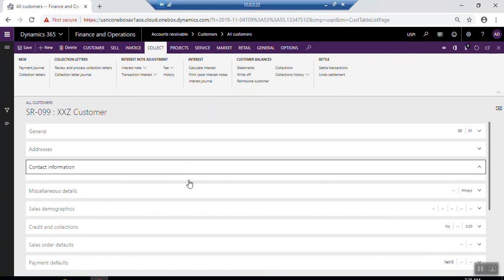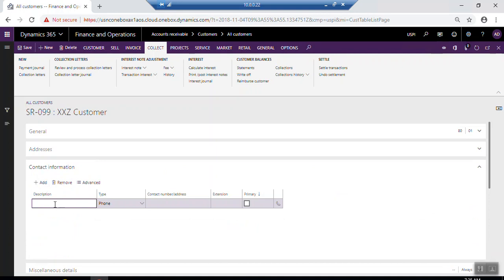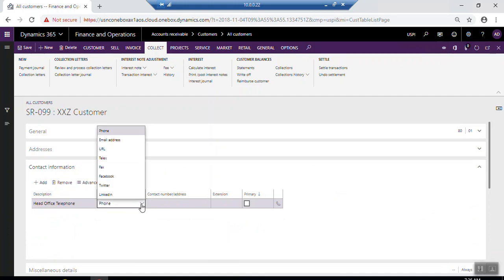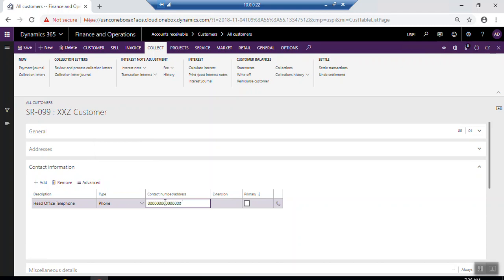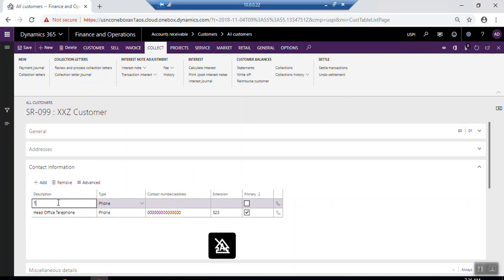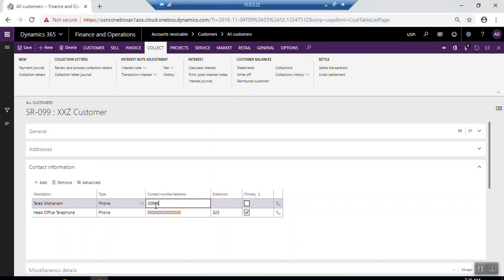After finishing the address, go to Contact Information and click Add. You have to enter a description — for example, Head Office — and select the type of contact: phone, email address, URL, fax, Facebook, Twitter, or LinkedIn. Enter the contact number, the extension number if required, and click Primary if it is the primary contact. You can add multiple contact entries as per your needs.